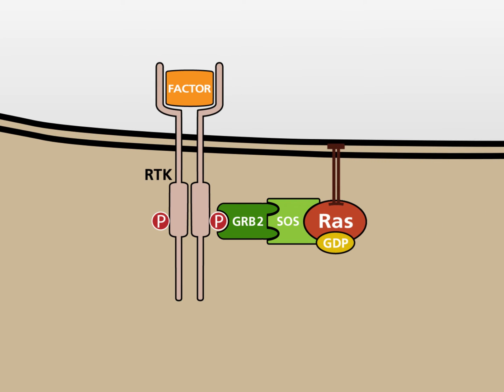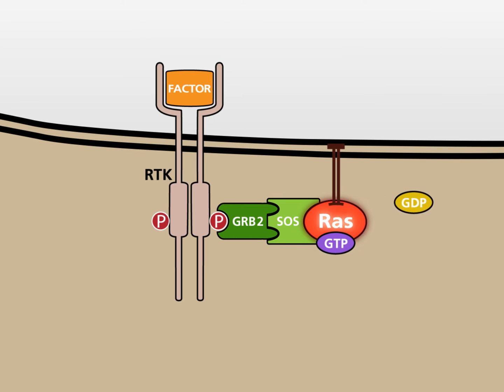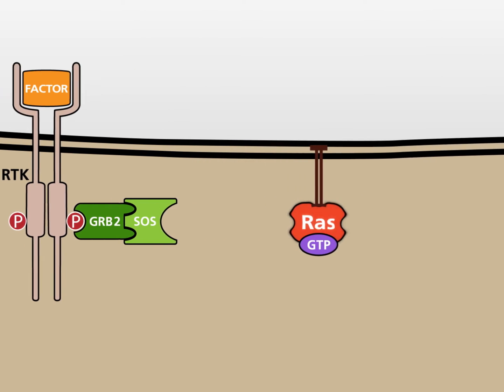Inactive RAS is bound to the nucleotide guanosine diphosphate, GDP. SOS catalyzes the exchange of the RAS-bound GDP against GTP, guanosine triphosphate. This exchange leads to the activation of the RAS protein.